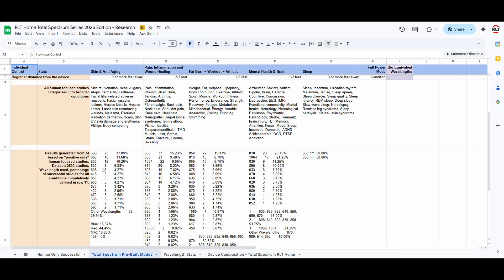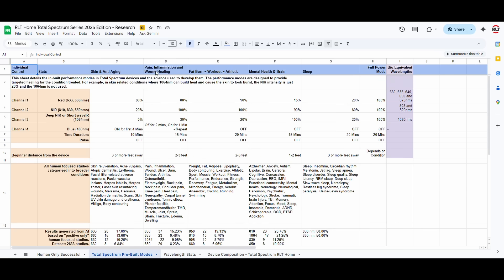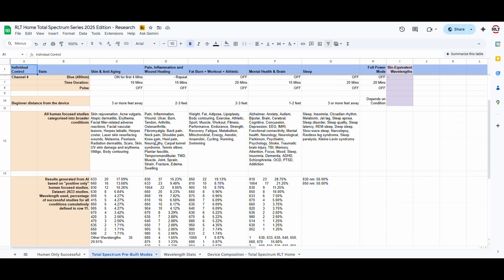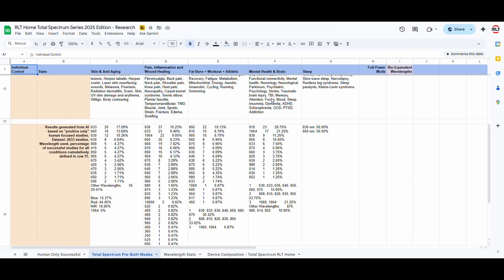The success rates of these are incredible. Similarly, with the pain and inflammation side of things, the 830 and 633 and 1064 nanometers are incredible. Similarly, for mental health and brain, for example, the 1064 shines, right, including the 810.